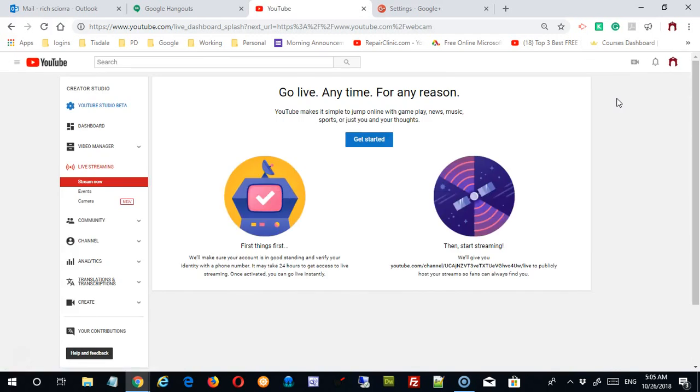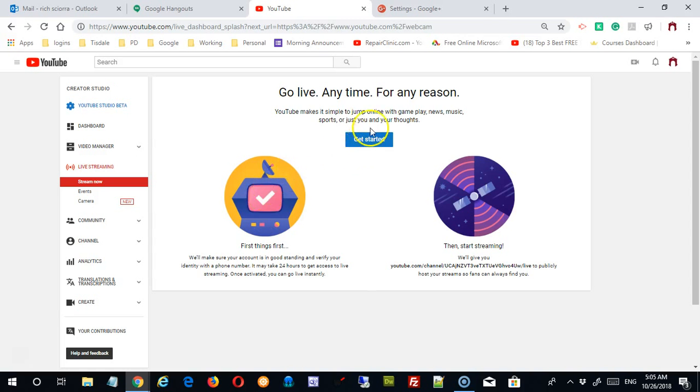If your account is not verified, it will bring you to this page. So it's going to tell you over here the first thing you have to do is verify your identity and phone number. Okay, so you can get started.